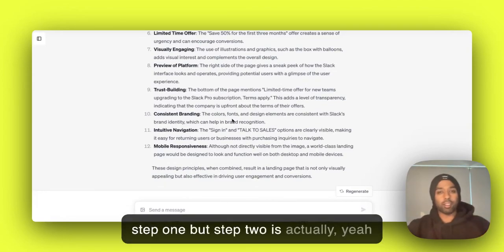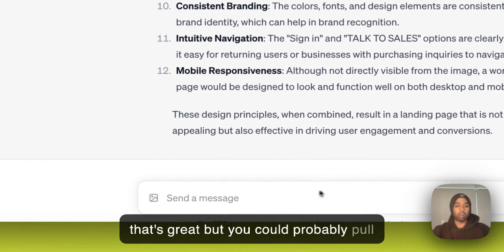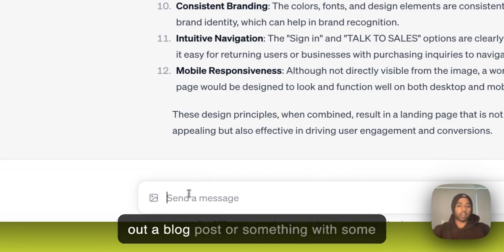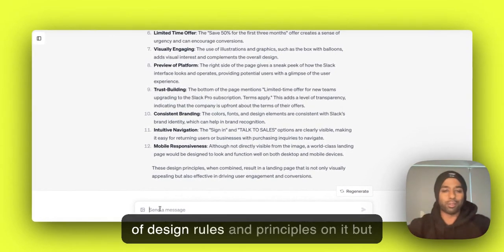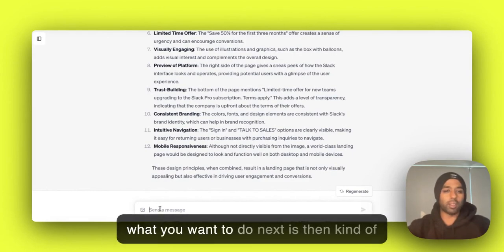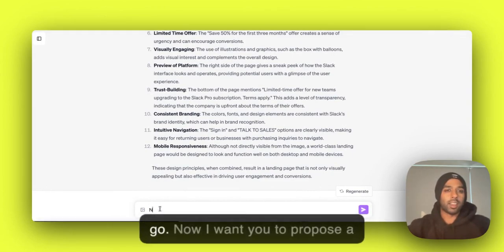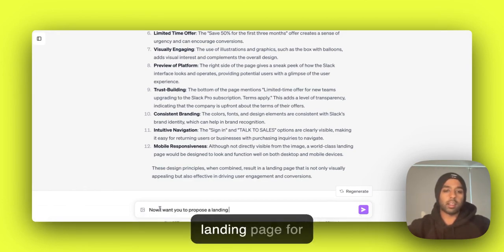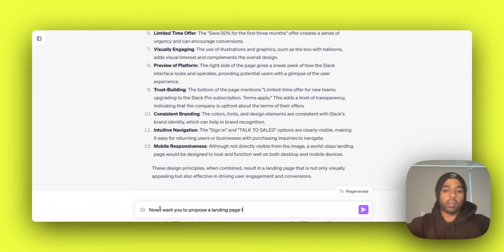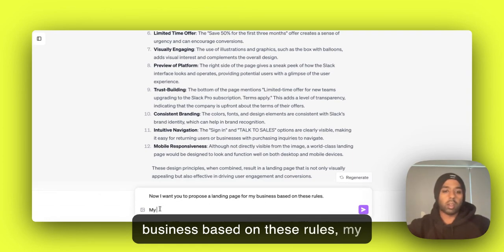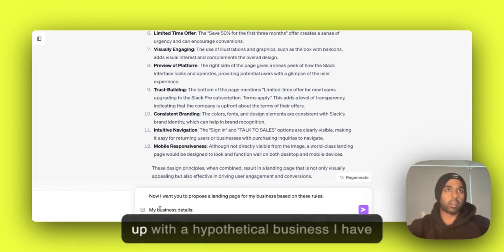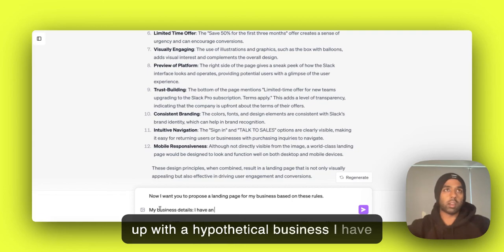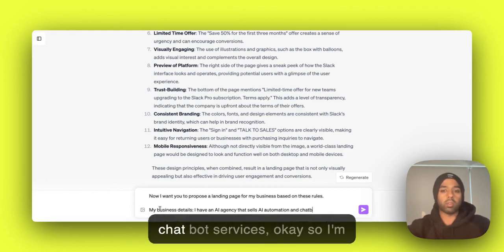But step two is actually, yeah, that's great, but you could probably pull out a blog post or something with these kind of design rules and principles on it. But what you want to do next is then kind of go, now I want you to propose a landing page for my business based on these rules. My business details - okay, let's just come up with a hypothetical business. Because I have an AI agency that sells AI automation and chatbot services.